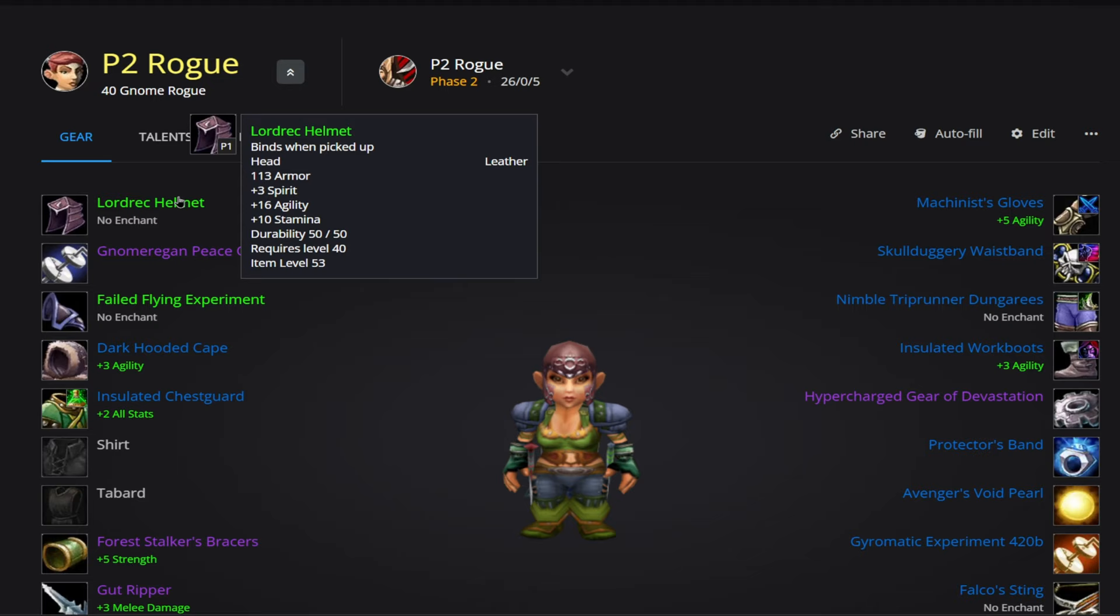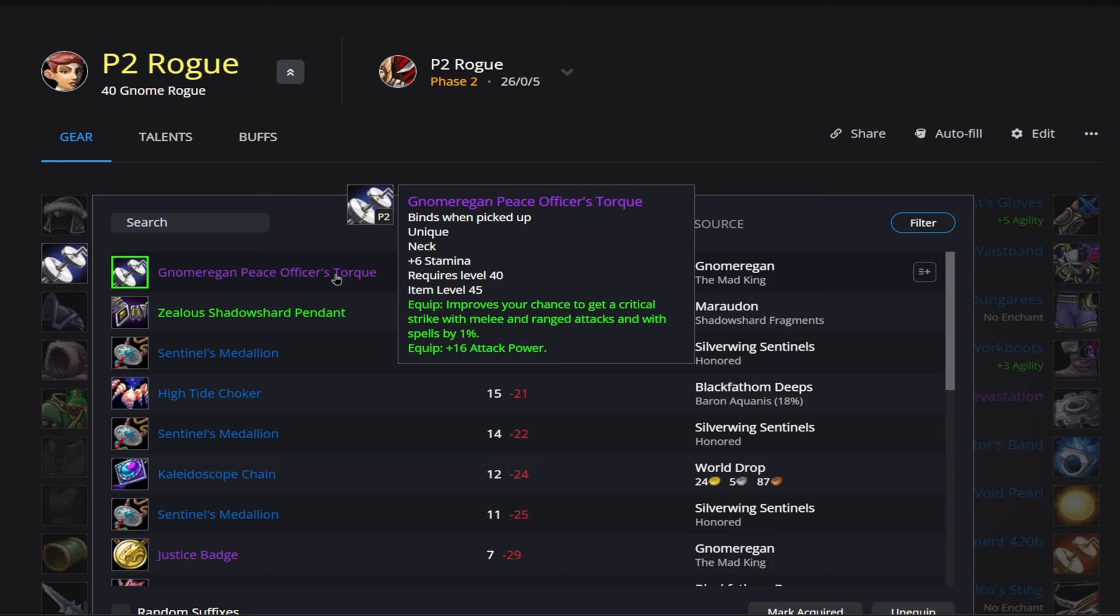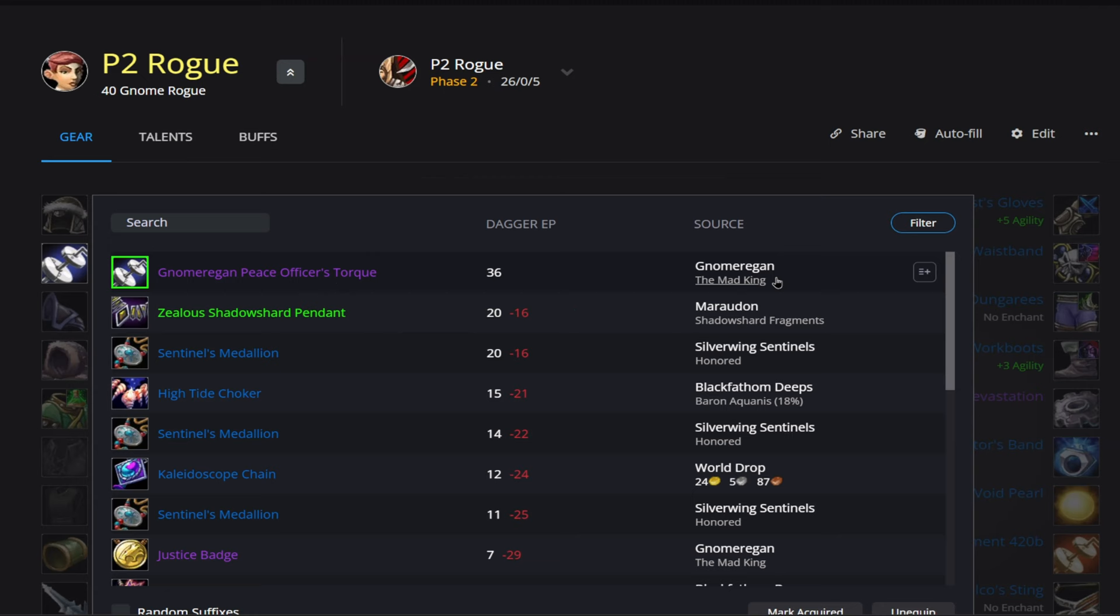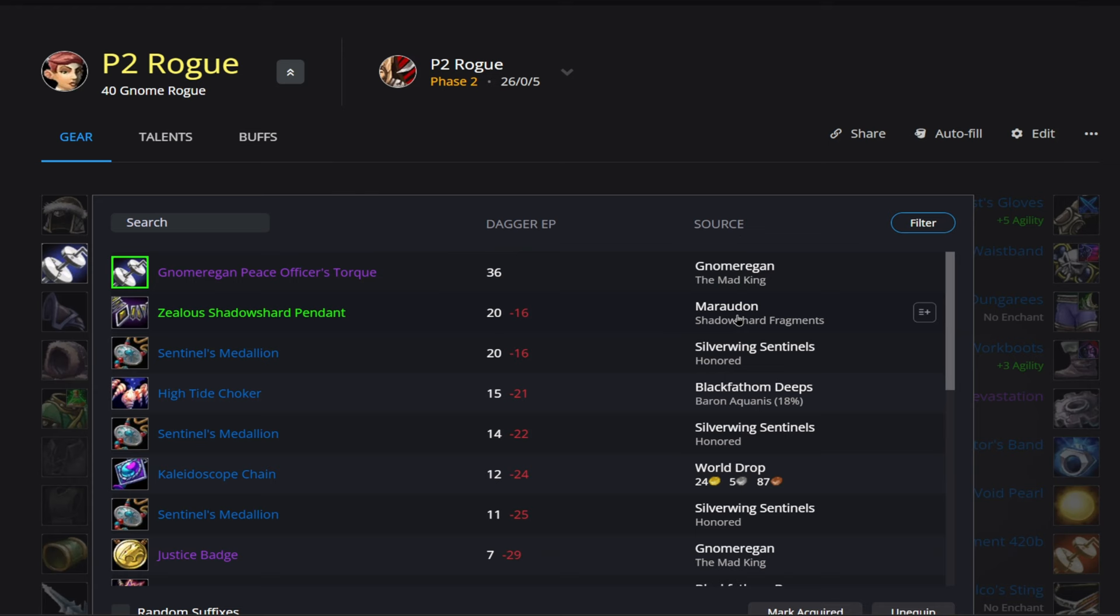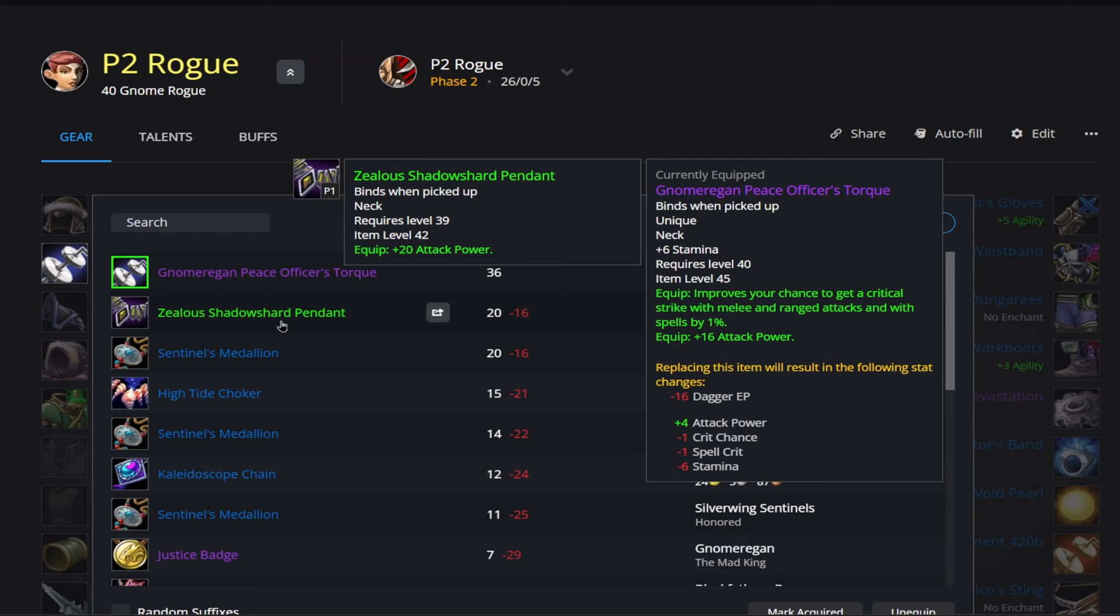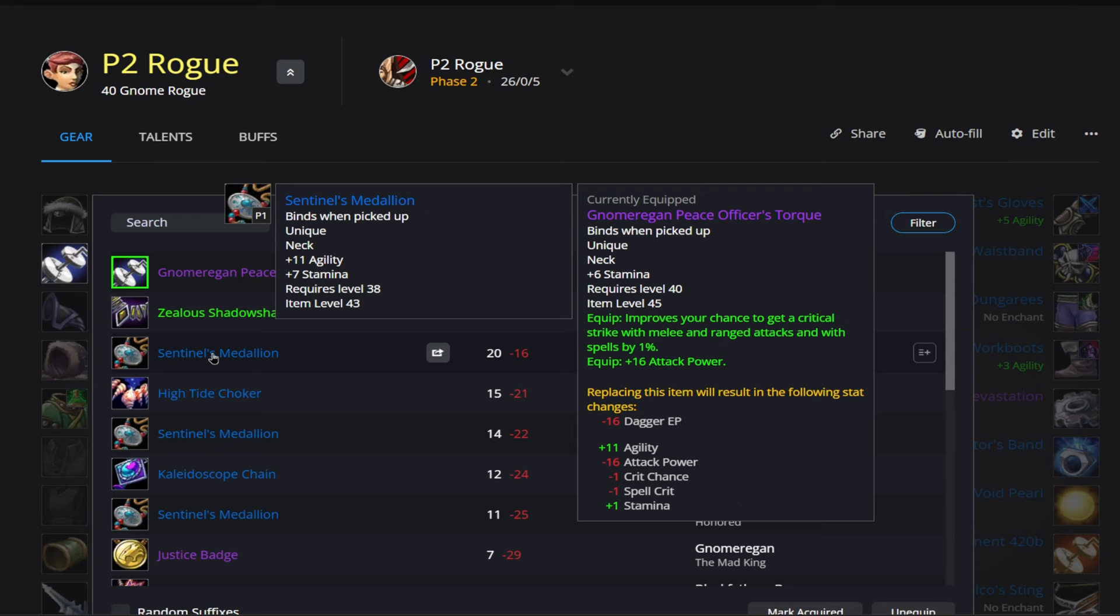Up next for our neck, we have the Gnomeregan Peace Officer's Torque. This is going to come from the Mad King here in Gnomeregan. And it'll probably be difficult to get this for quite some time. So below that we have the Shadow Shard Pendant, which comes from Maraudon. But this is probably going to be, I'm not sure if Maraudon is locked or not, but I know it's a very high level dungeon. It's like a 45 plus dungeon. So that one might not be possible to get either. So outside of these two, I'd say your next best option is going to be the Sentinel's Medallion. And this is going to come from Honored, the Silverwing Sentinels.